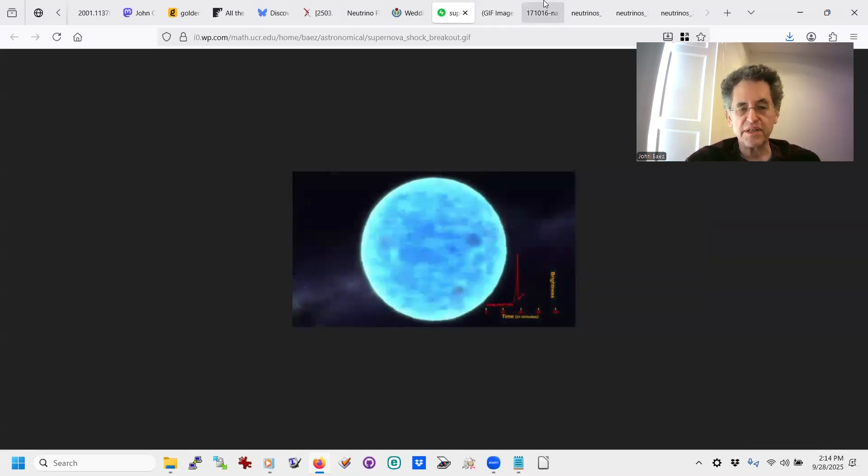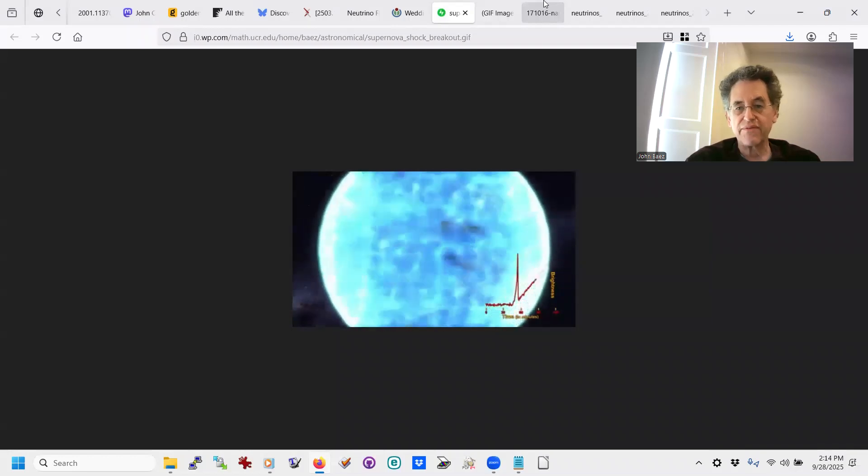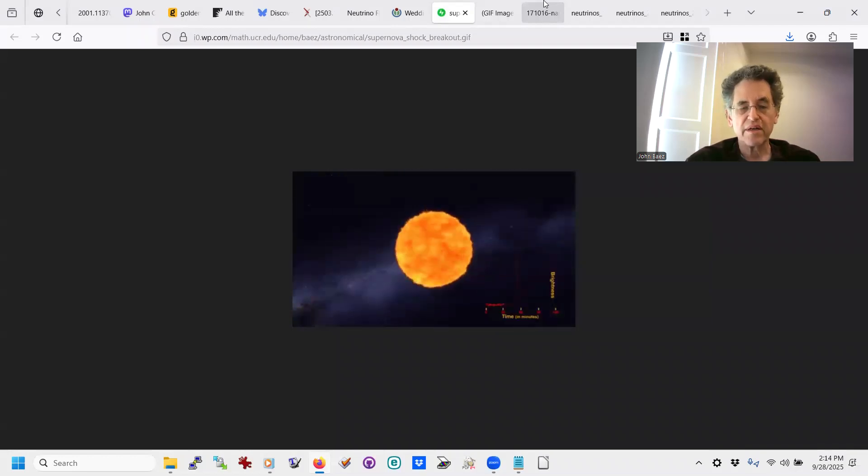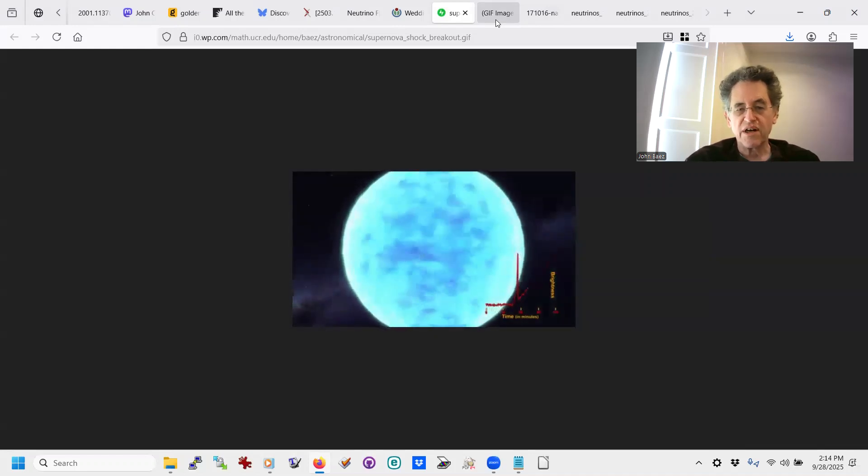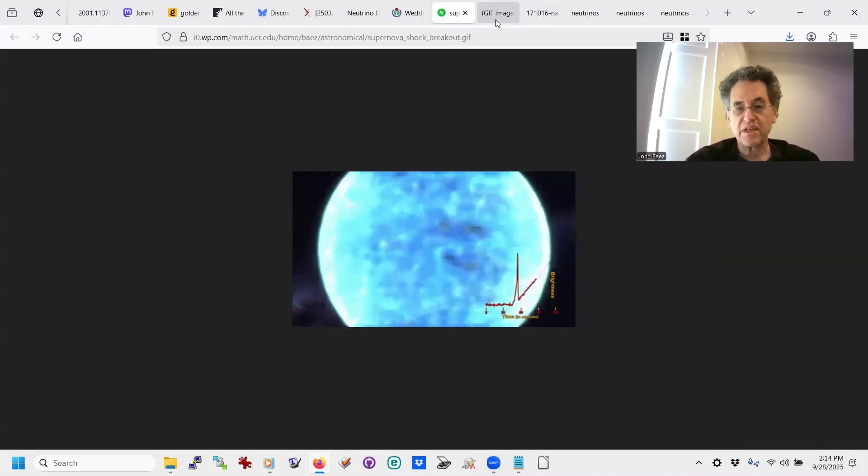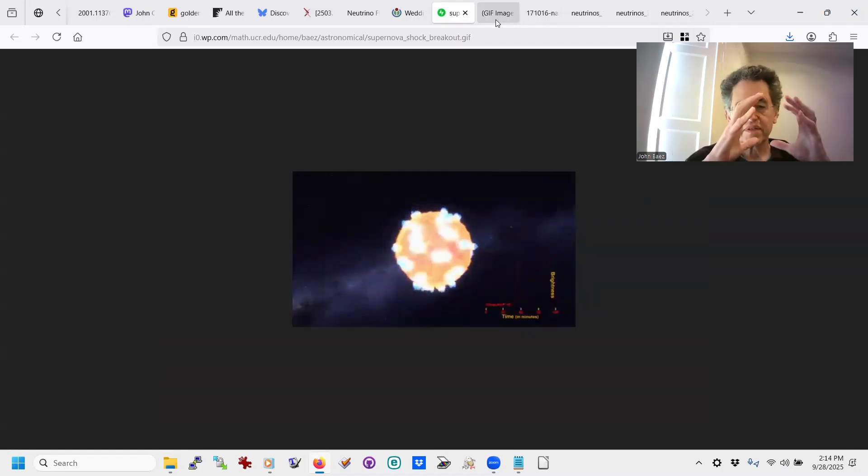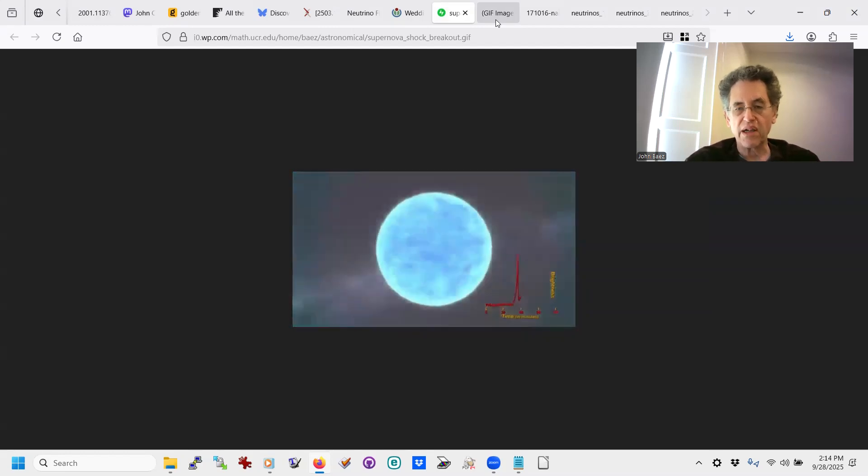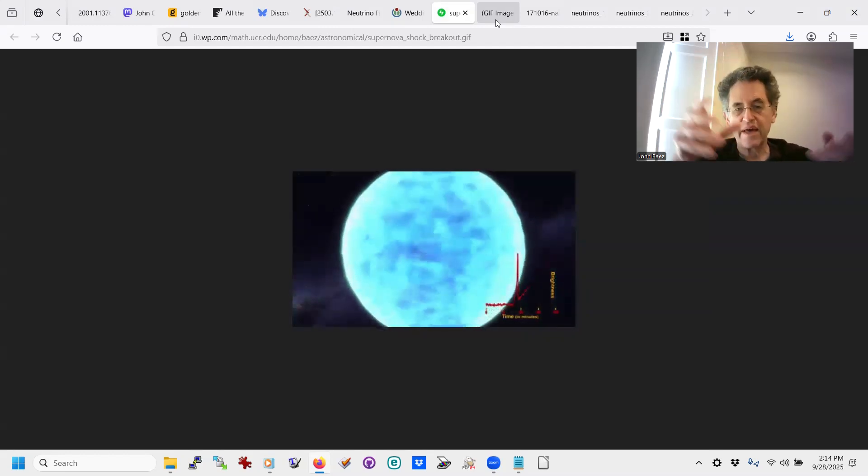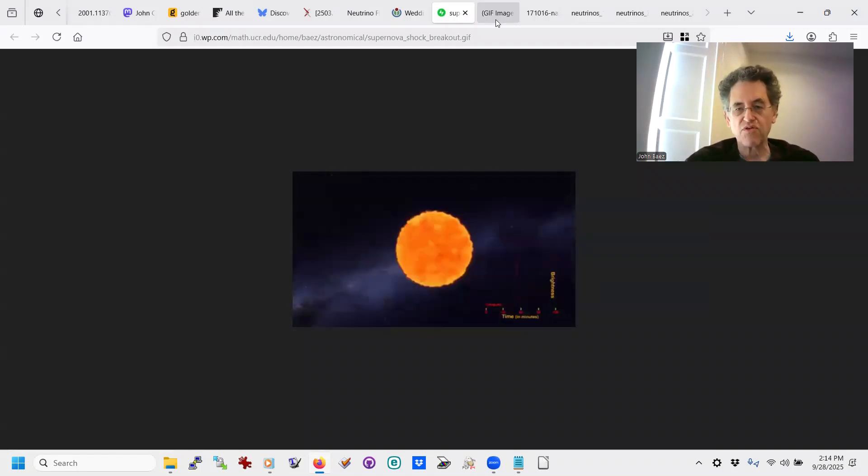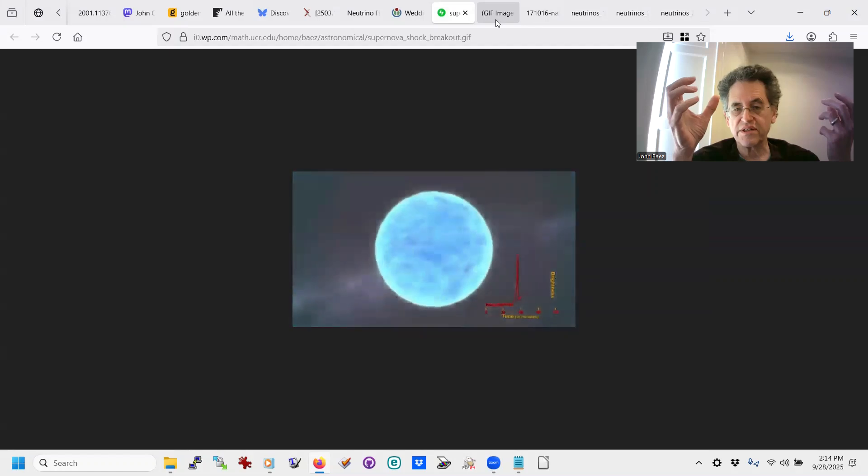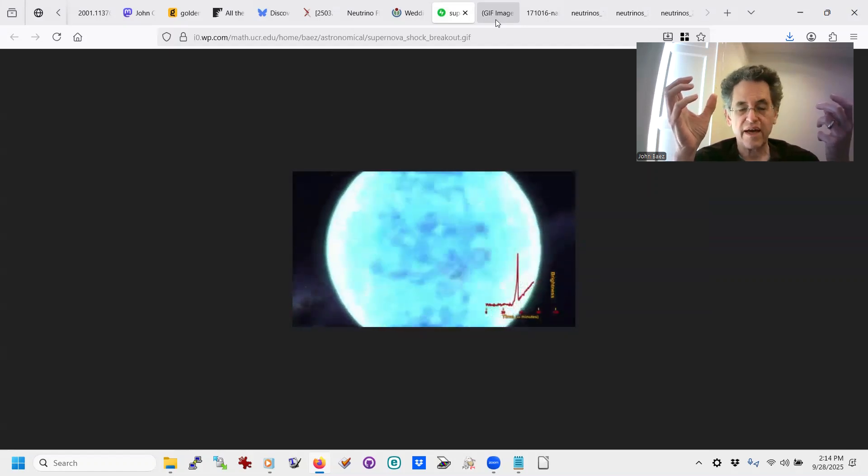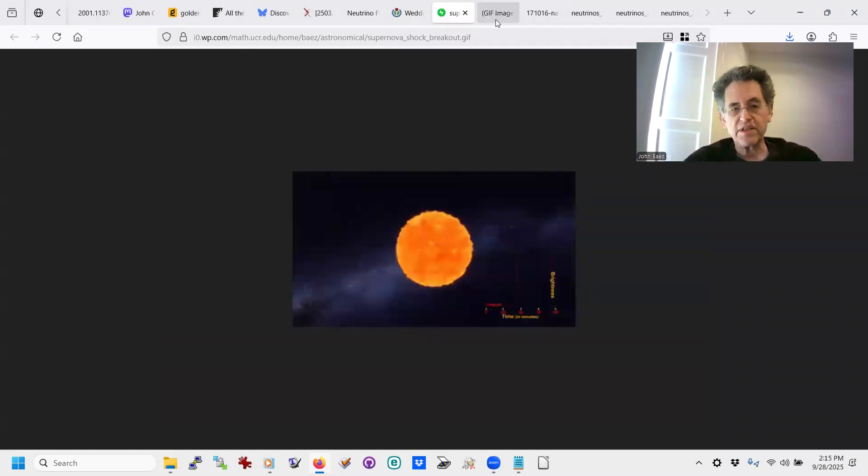but more recently, people discovered that at least half of the gold is made a different way through colliding neutron stars. So a neutron star is actually what's left when you have a supernova. The core collapses and forms a big ball of neutrons with some elements like iron and so on at the crust. And you can have two neutron stars in a solar system. It's very rare, but you can have that, and they can orbit each other.